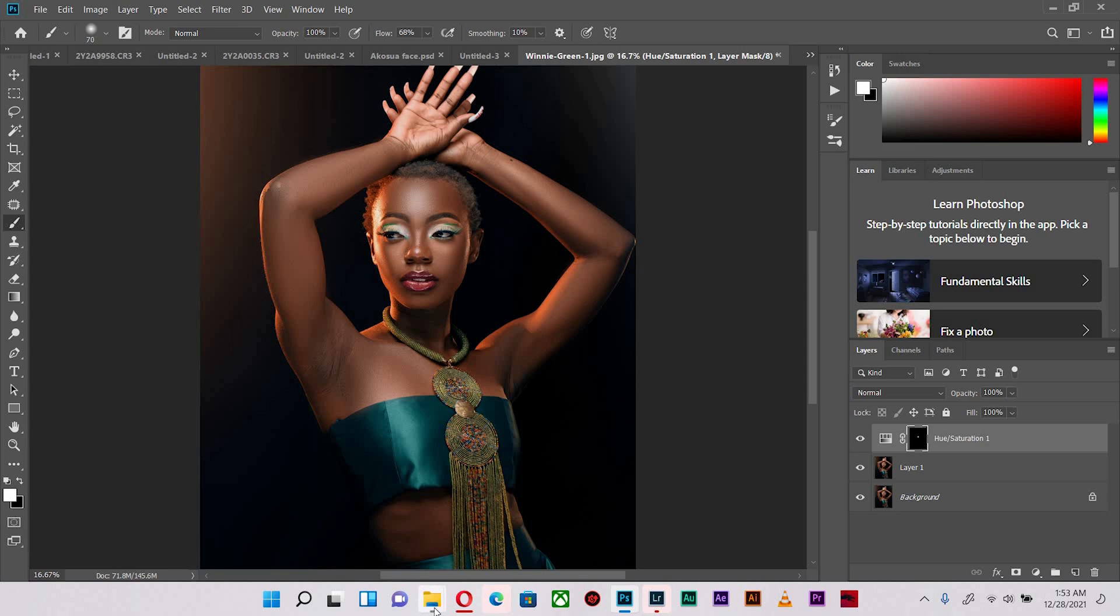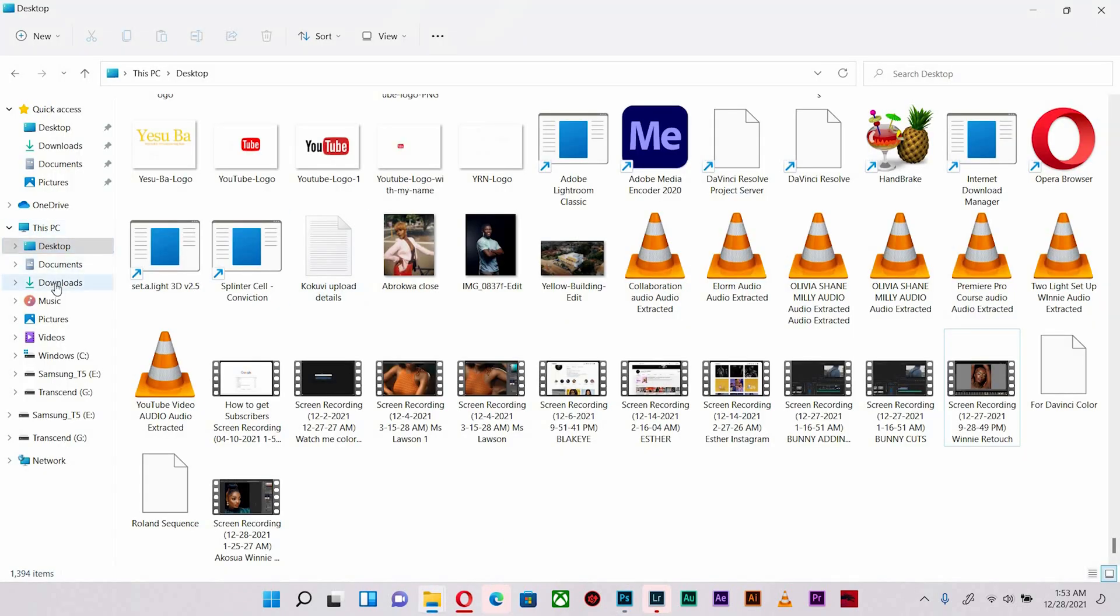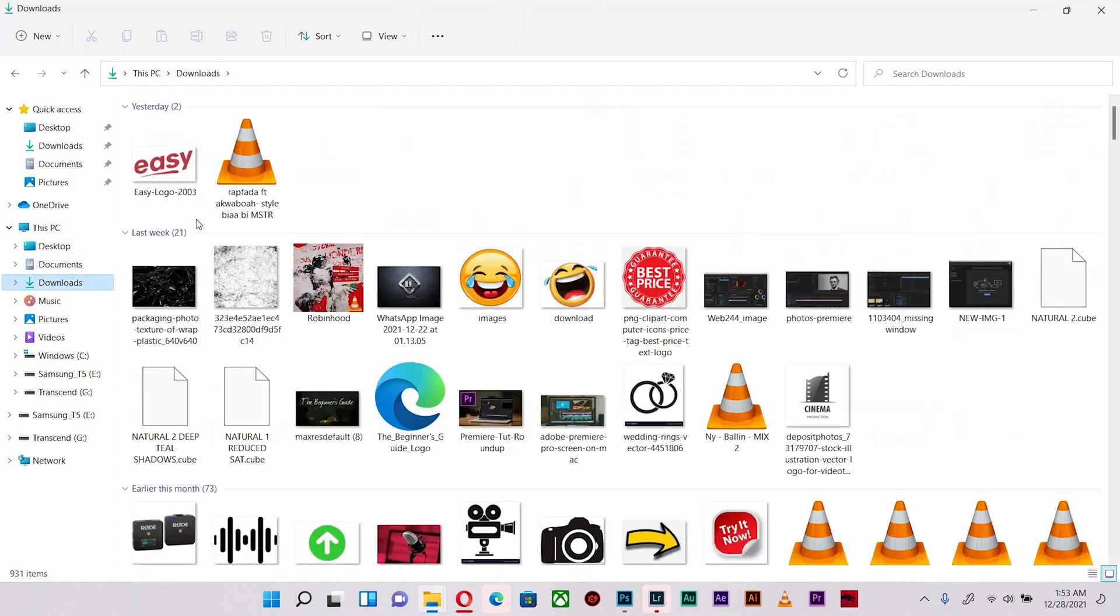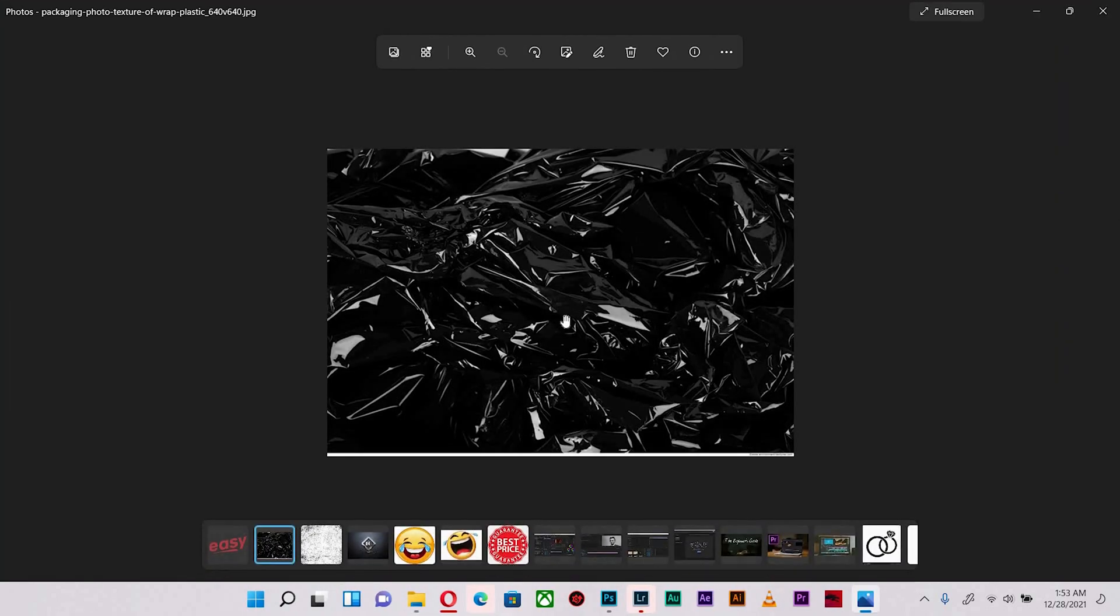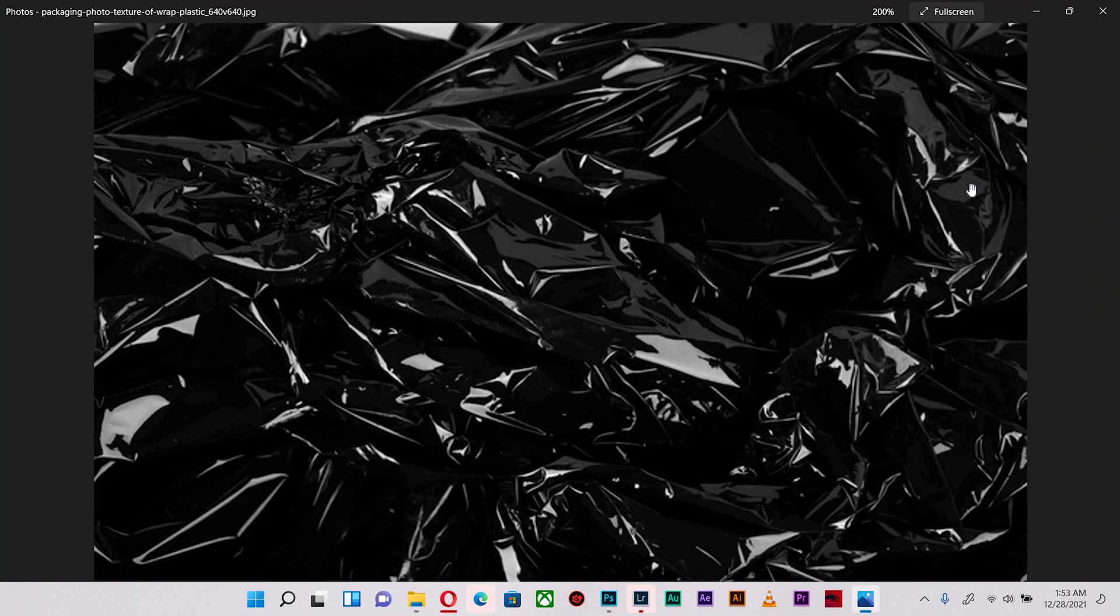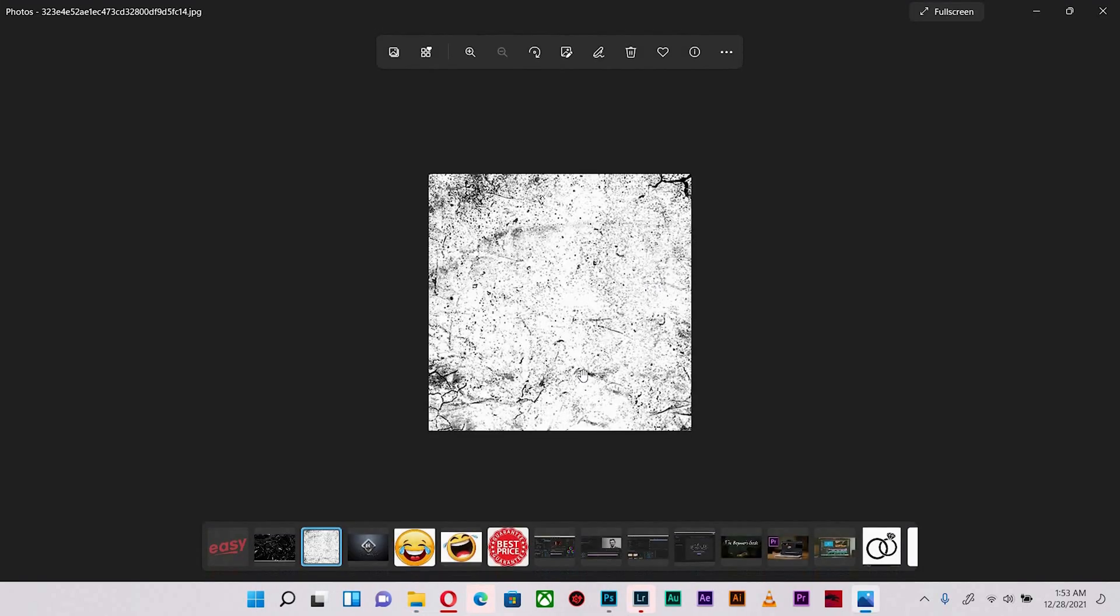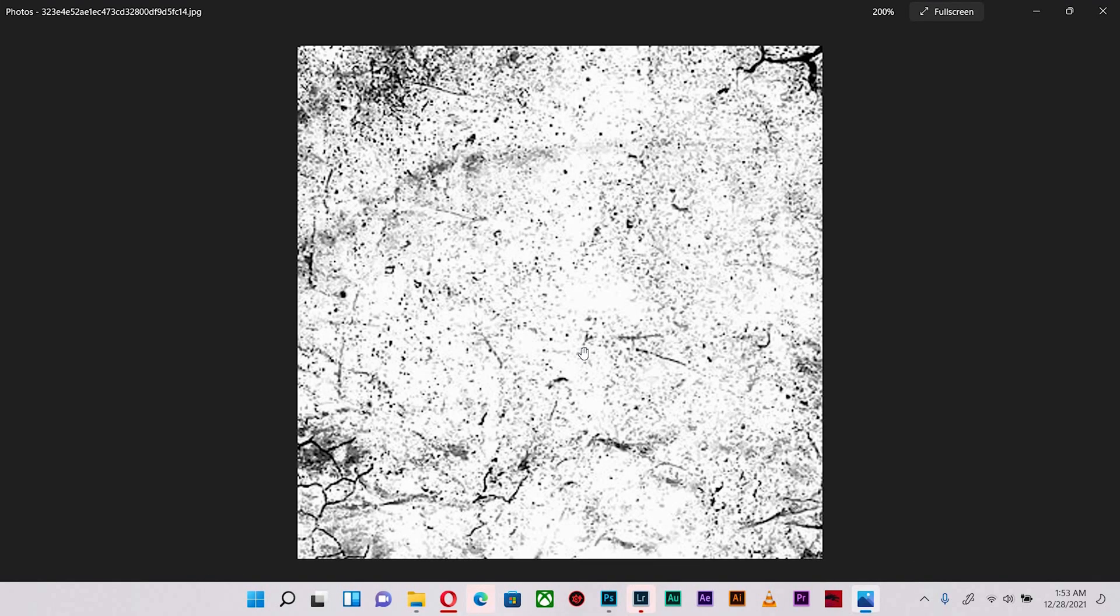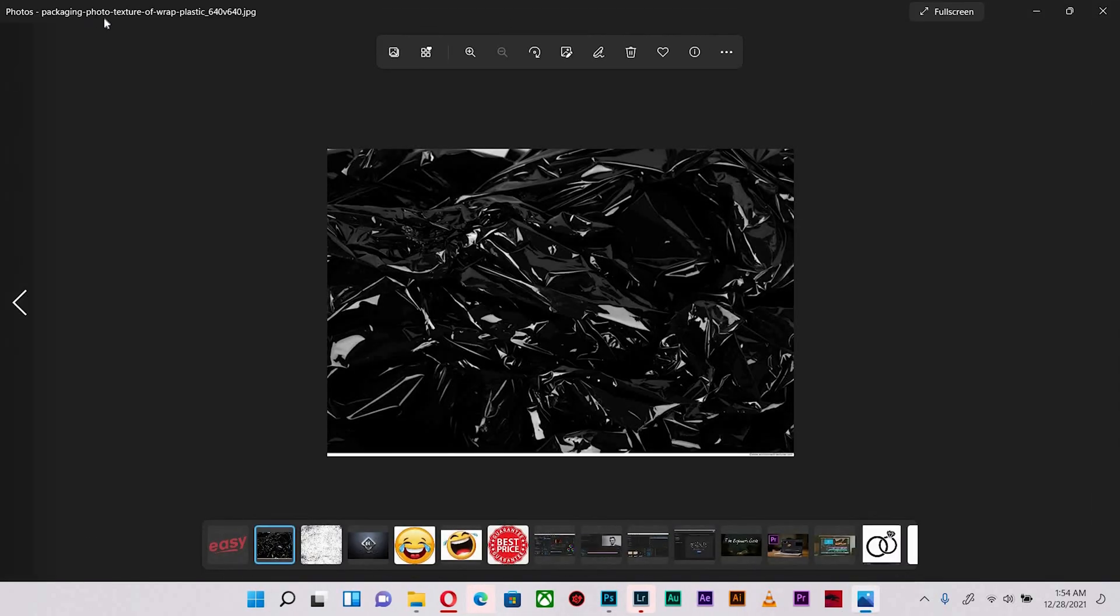What I did was I downloaded some textures, which I have over here in Downloads. This is the texture of crumpled rubber or polythene and this texture of, I would say, some cracks and some particles.